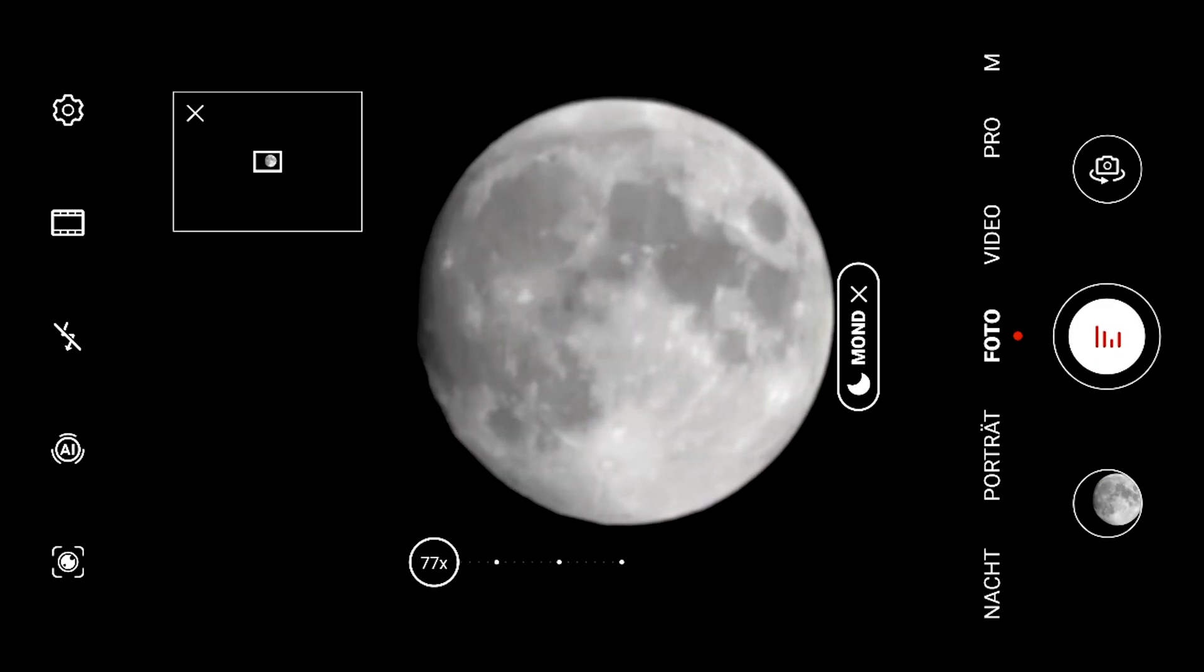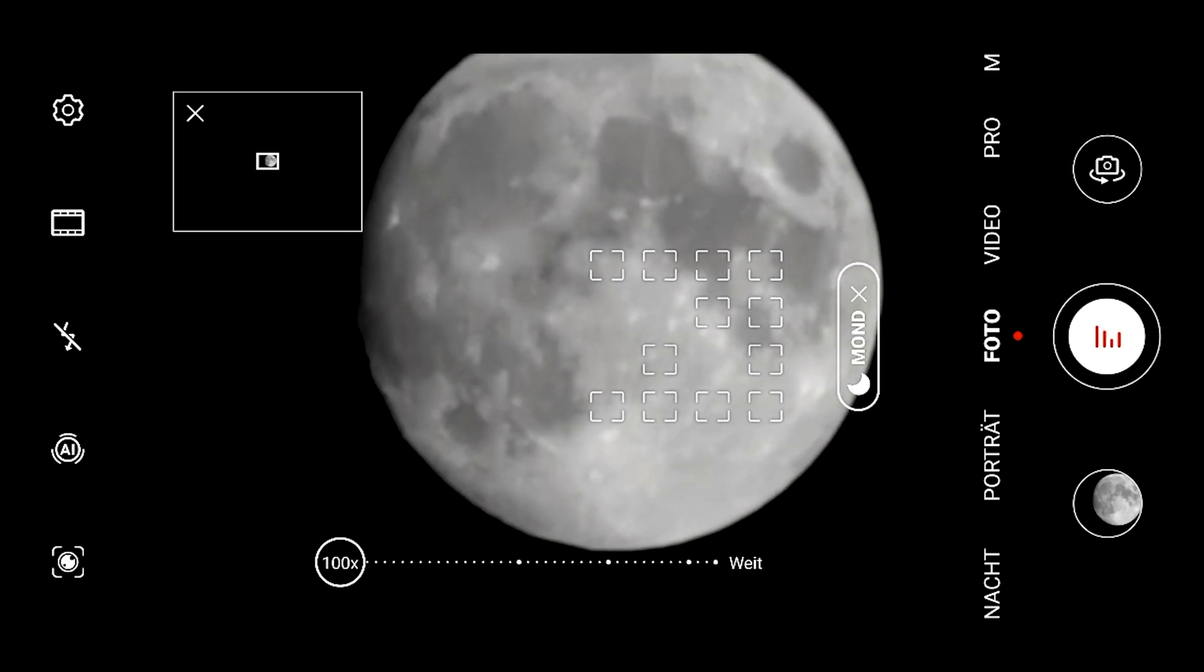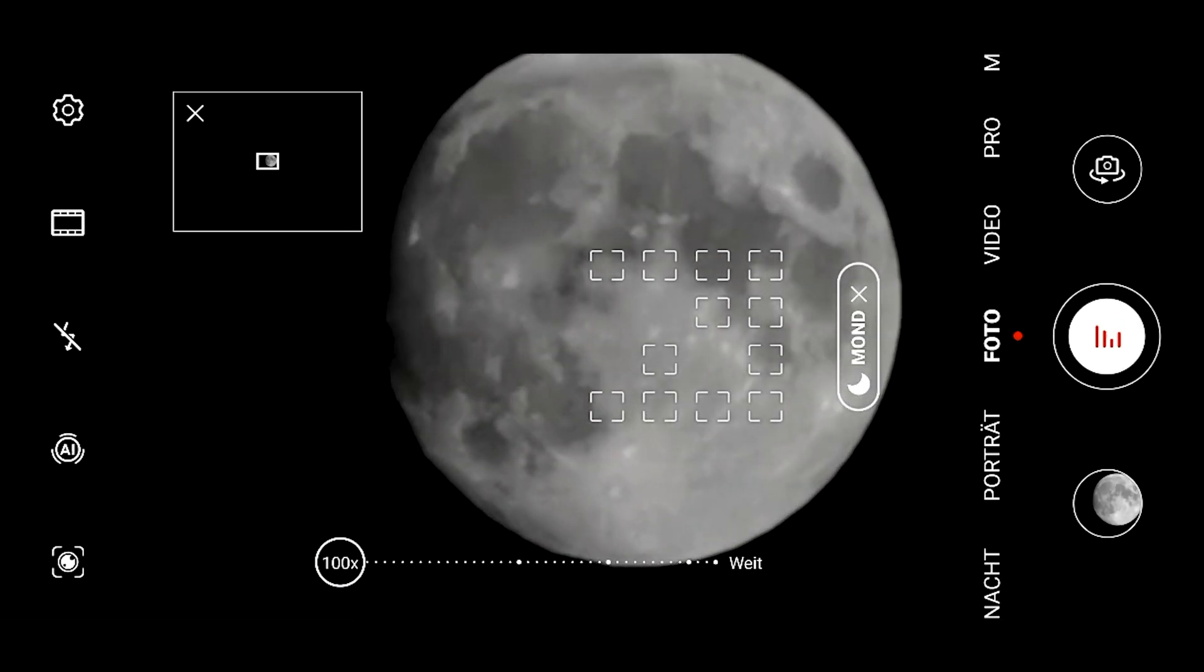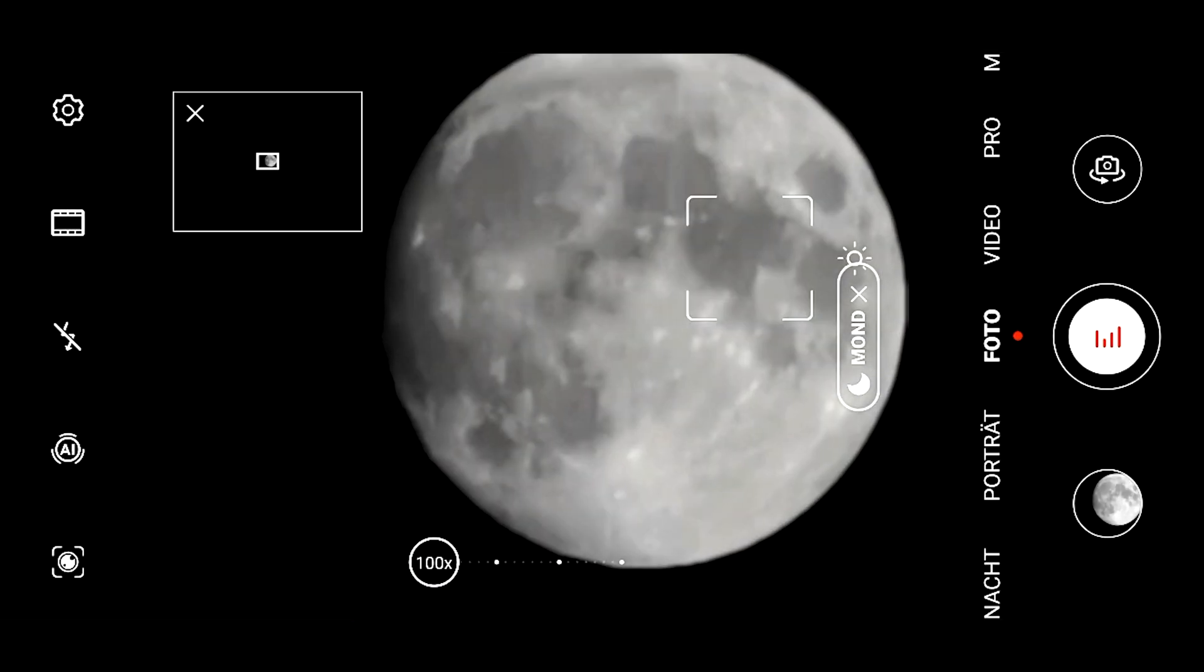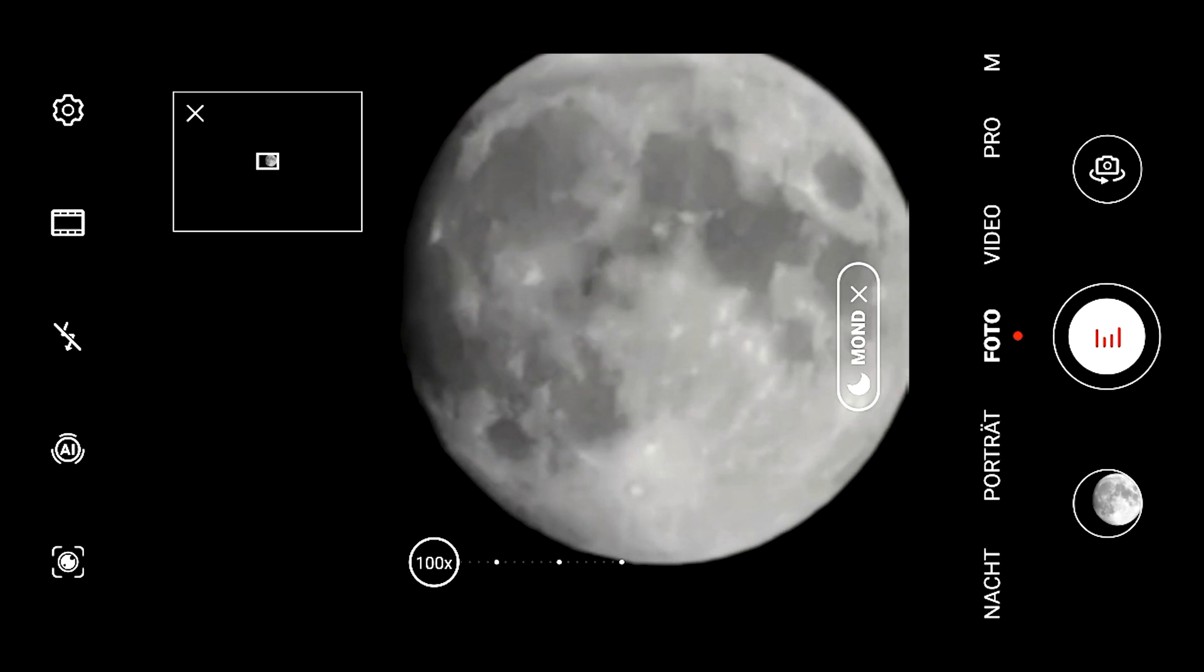The P40 Pro Plus can go up to 100x magnification so let's try this out and let's see what the camera is seeing and still you see the structure of the moon quite nicely recognizable and also here we can take another shot of course.